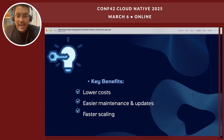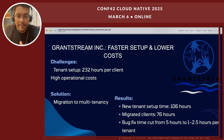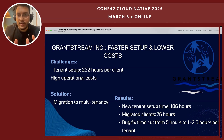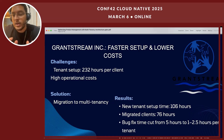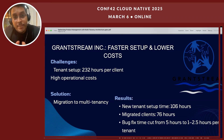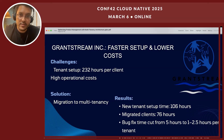This saves you tons of cost, though it has its own challenges, which I'll talk about later. Now let me share a few case studies I personally saw in the industry. One company is Grandstream — they had a single-tenant setup where every time a new client was onboarded, they had to spend almost 232 hours to set up a new instance, the entire infrastructure, and all the configurations, resulting in extremely high operational cost. They migrated their entire instances to multi-tenancy, reducing new tenant setup time from 232 hours to 106 hours.